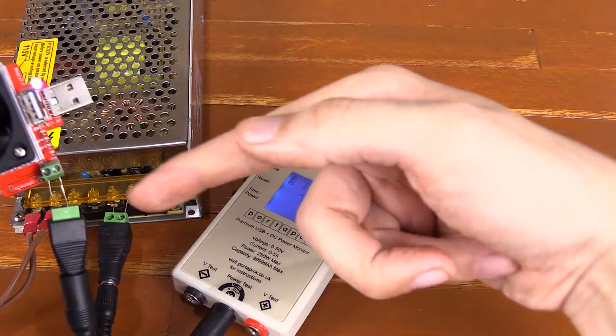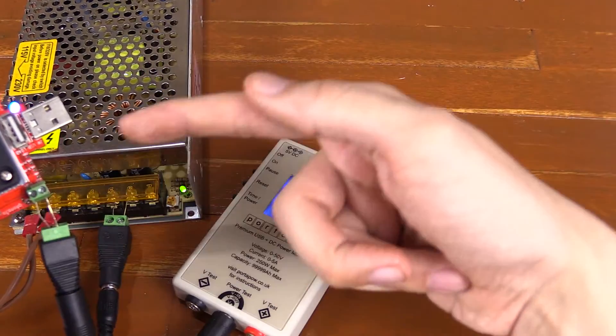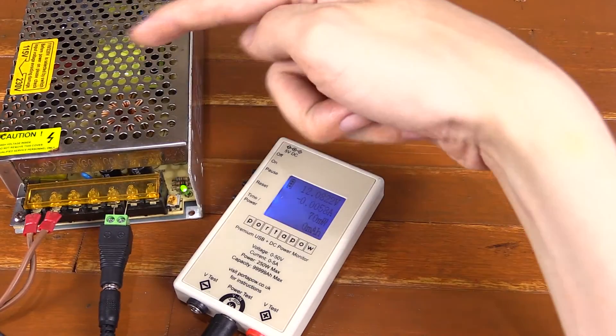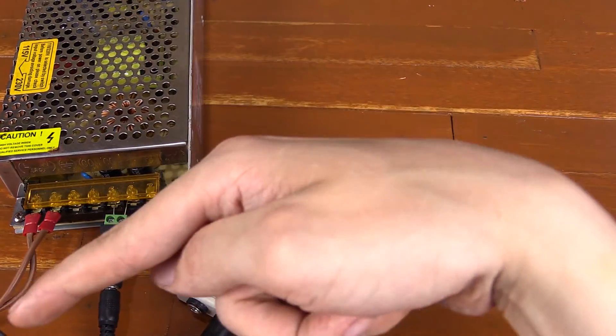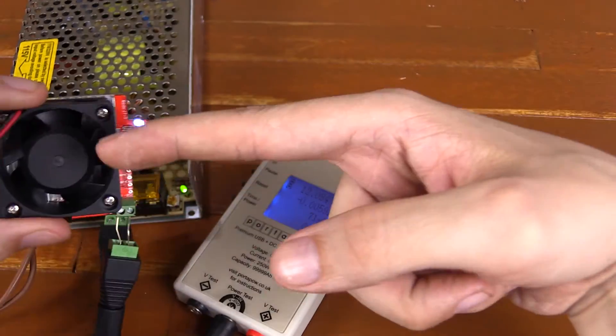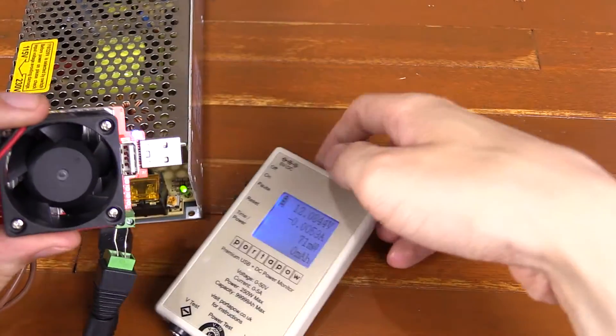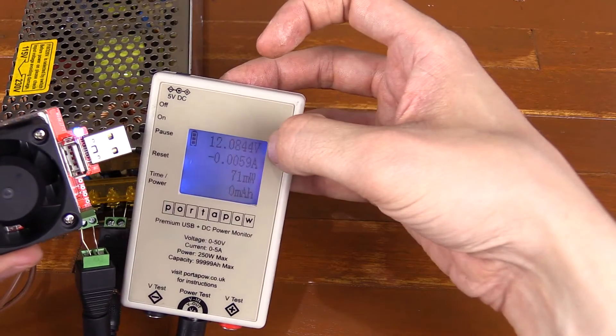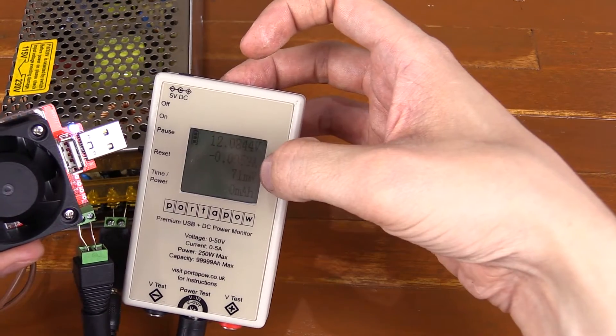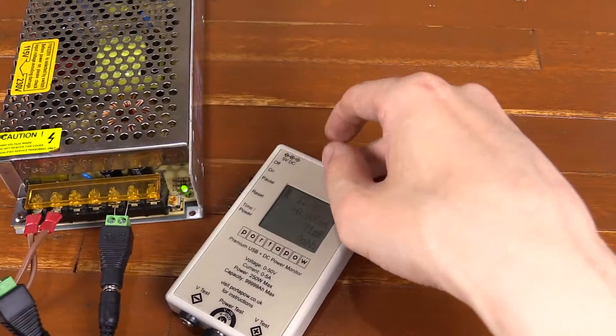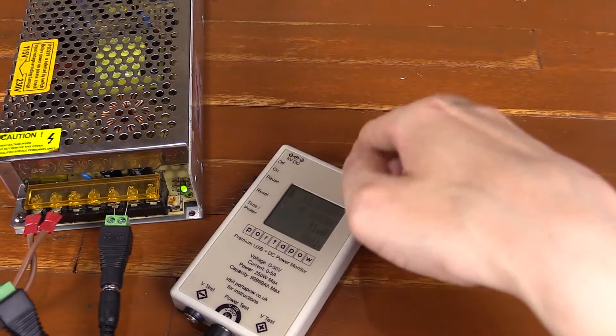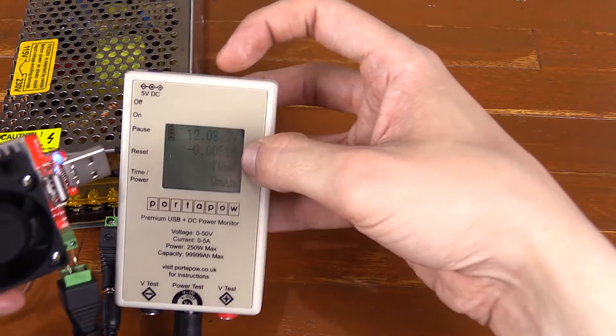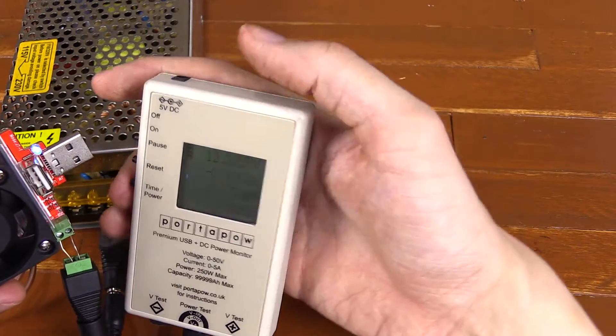Right now I've got a 12 volt power supply going into this. So I've got AC going into here, 12 volts coming out, going into my dummy load. And it's plugged in here, you can see 12 volts. Now I've got the wires the wrong way around, so it's actually showing a minus load. But that doesn't really make any difference.